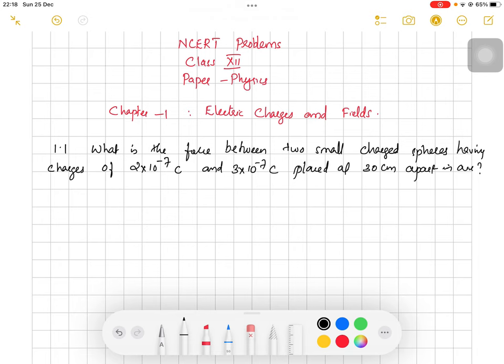We have two charged spheres, each having charges 2 × 10⁻⁷ and 3 × 10⁻⁷ coulombs. We have to find what is the force acting between them, and they are separated by a distance of 30 cm in air.